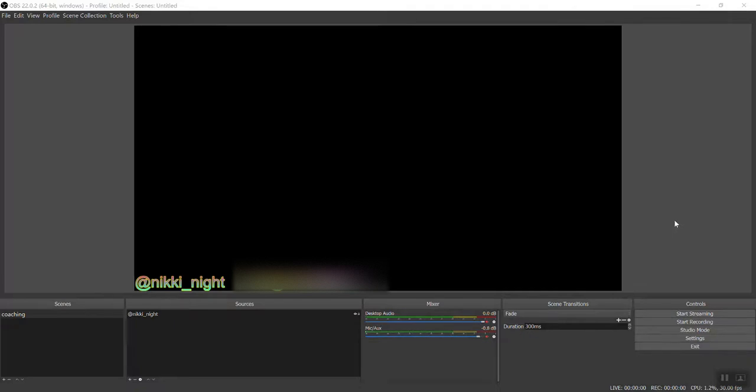Hello everyone. In this video I'm going to walk you through the steps of downloading OBS and going through your auto configuration wizard.